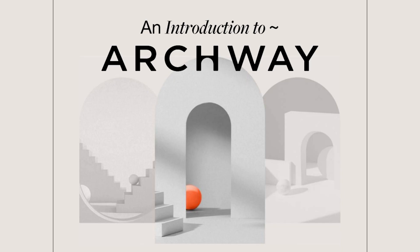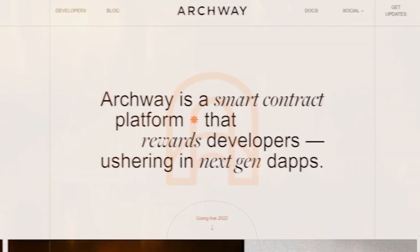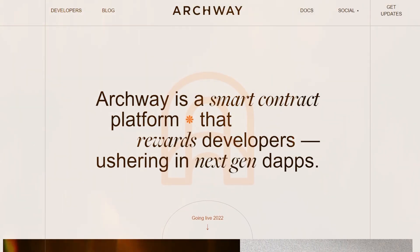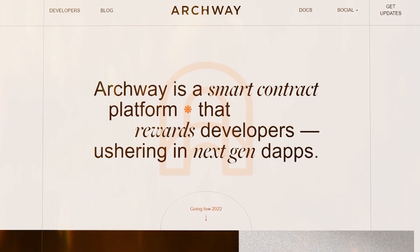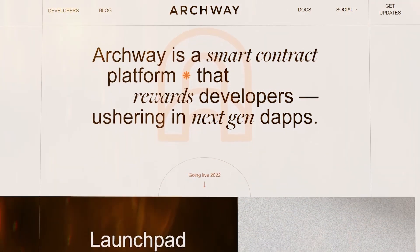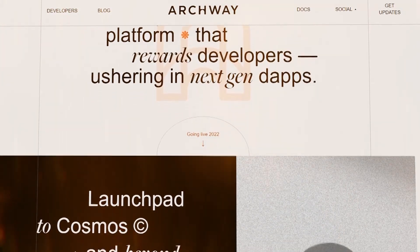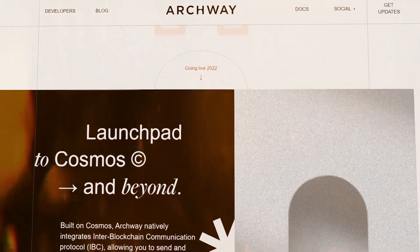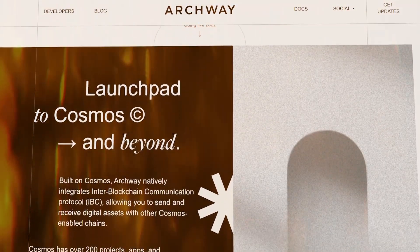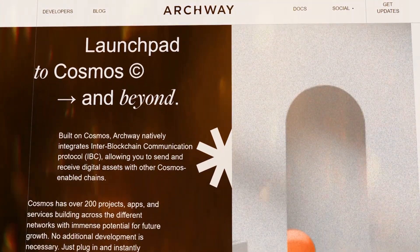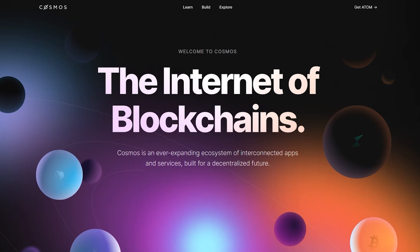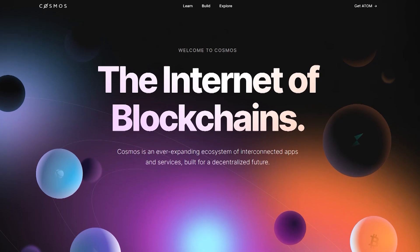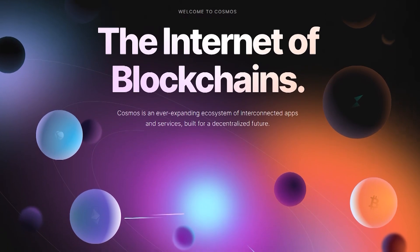Hello everyone, this is KryptonTrix channel. Today we will take a look at Archway, a smart contract platform that rewards developers for creating the next generation of decentralized apps. The platform provides an easy way for developers to create and run scalable cross-chain apps, and they are rewarded for the contributions they make to the overall network. The protocol is designed for flexible smart contract development and easy deployment in Cosmos, allowing DApps to reach as many users and assets as possible.